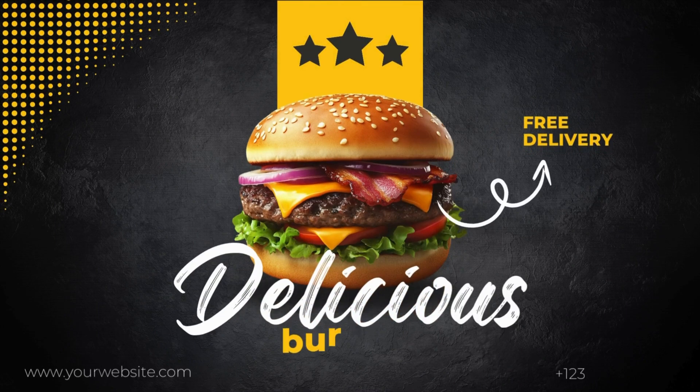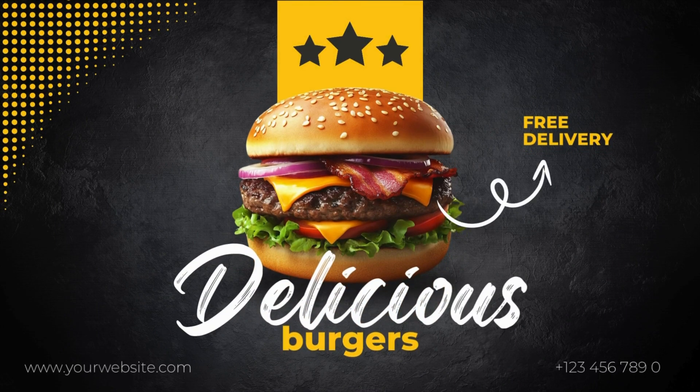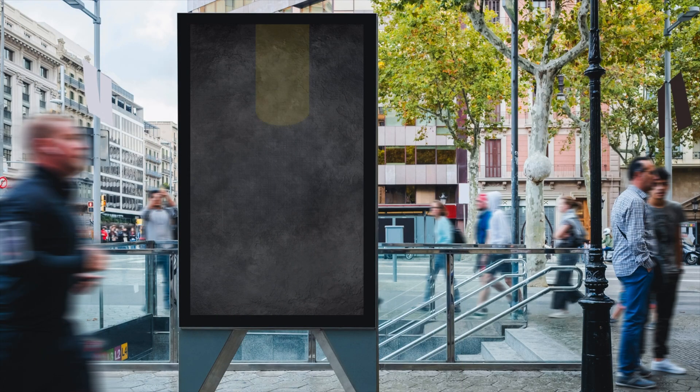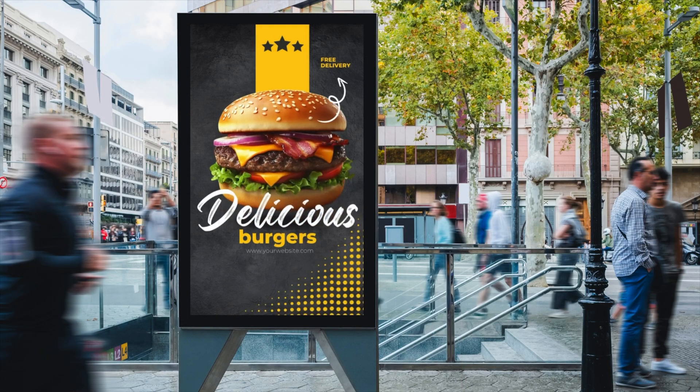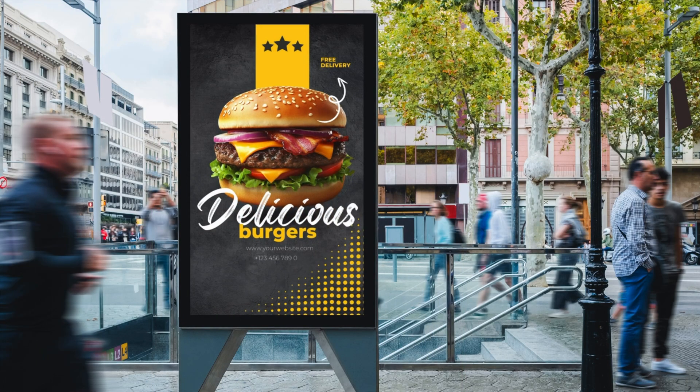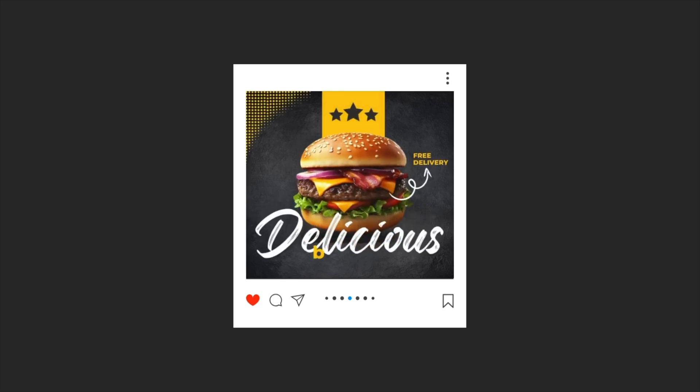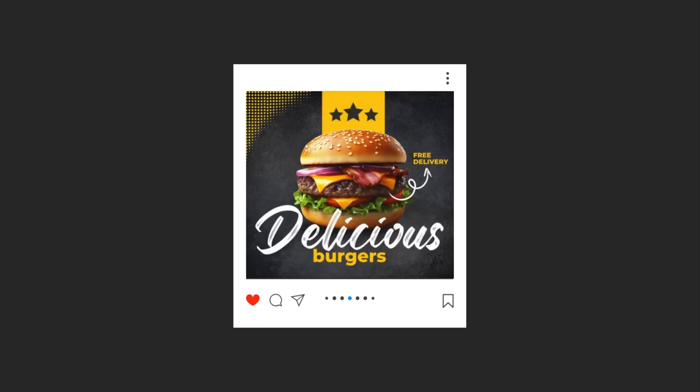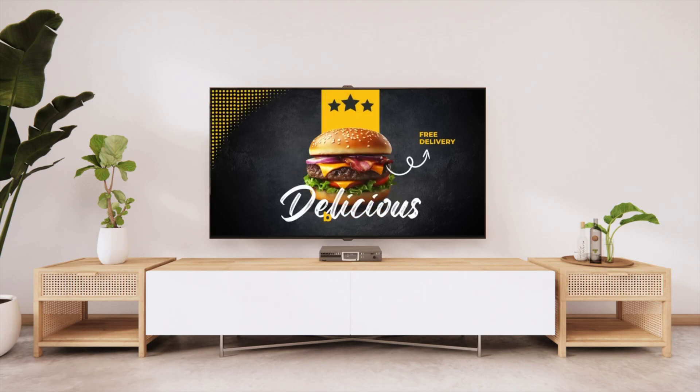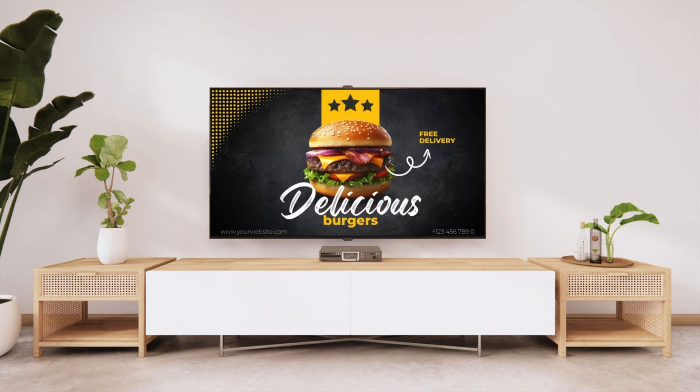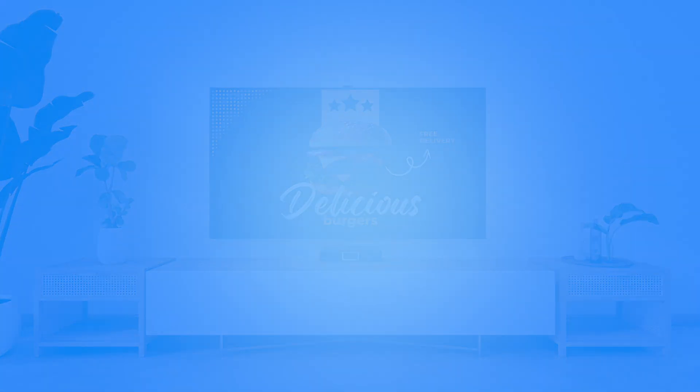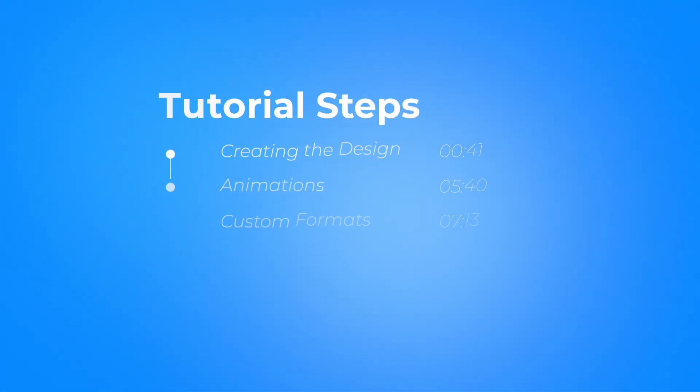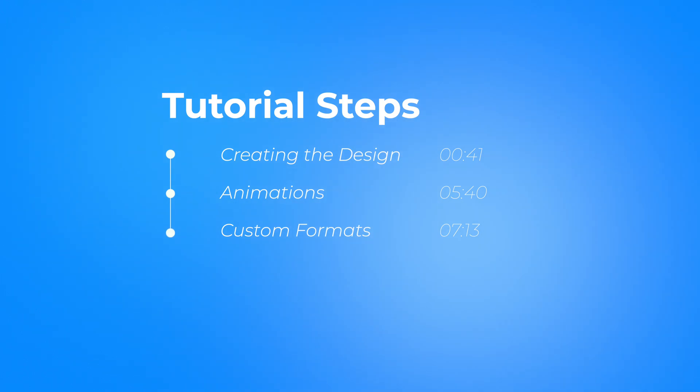In today's tutorial, we're learning how to make this animated burger ad in Canva in just a few minutes. We'll also look at how we can convert it to, for example, posters that you can use in your marketing campaign or social media ads. So this tutorial, I'll split it into three parts.